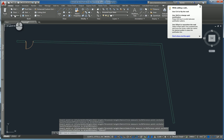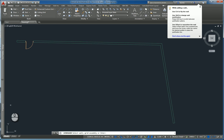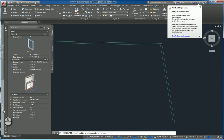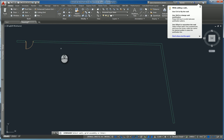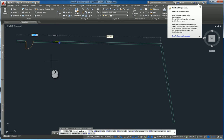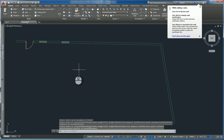Same thing with windows. Start the command, go to properties, specify whether you want it constrained or not constrained, and place it accordingly.